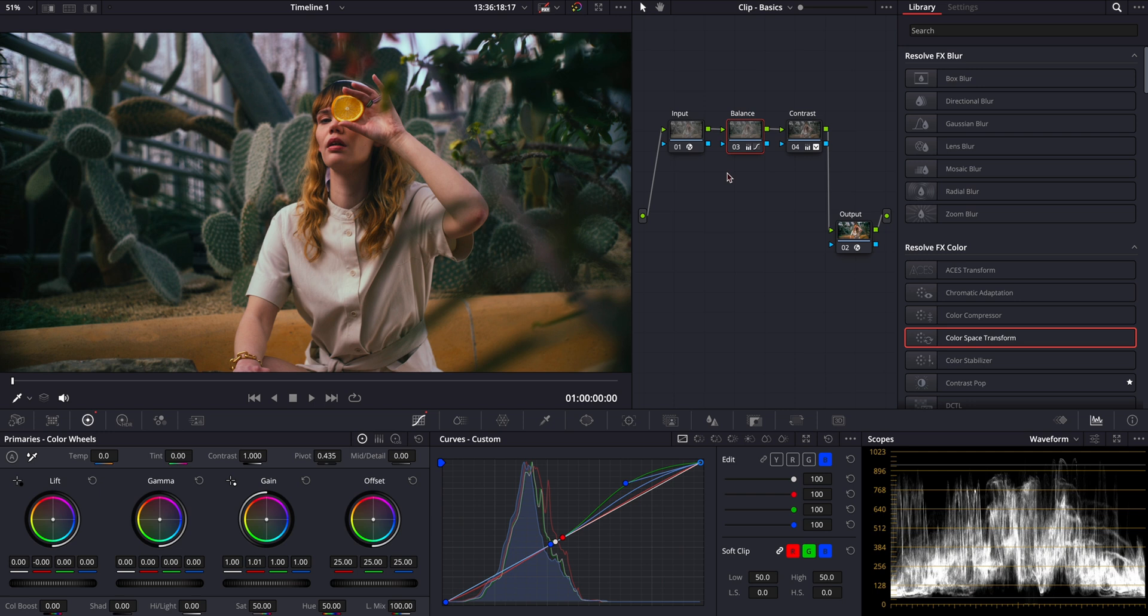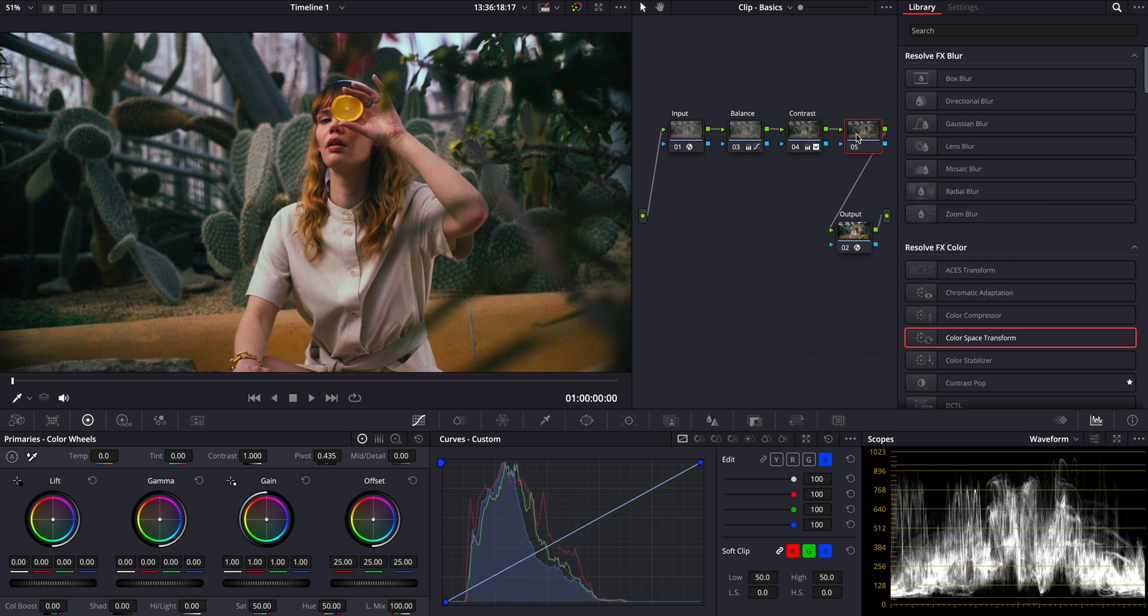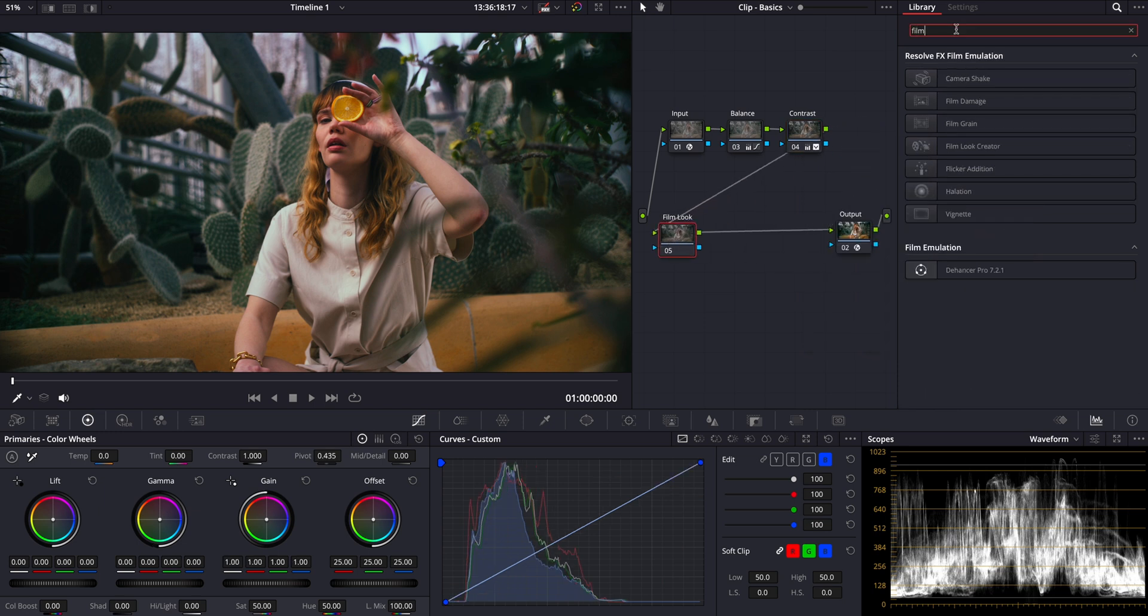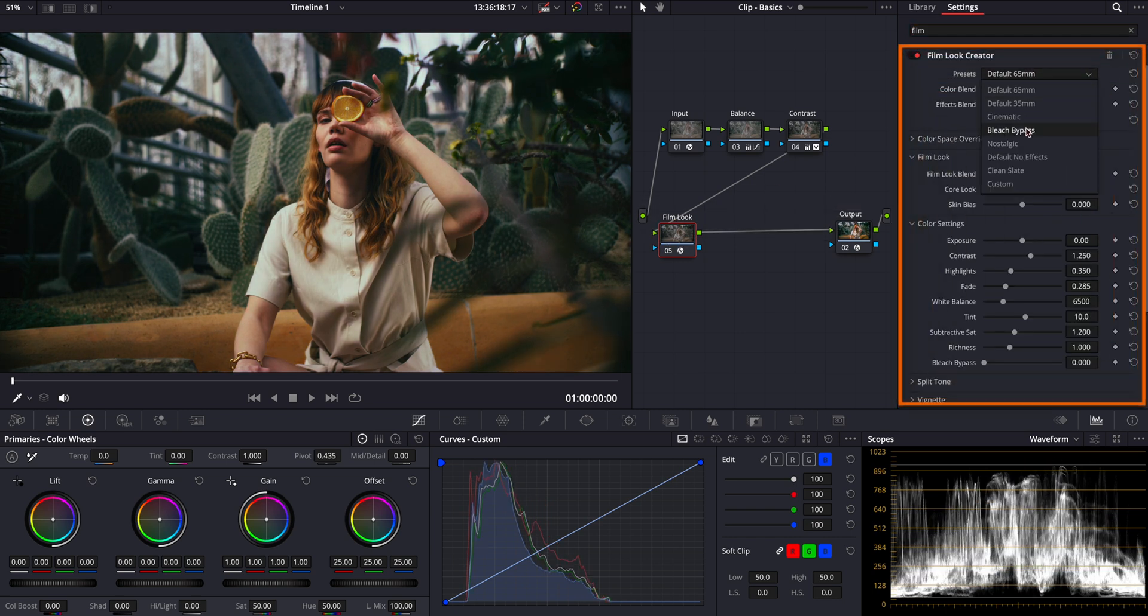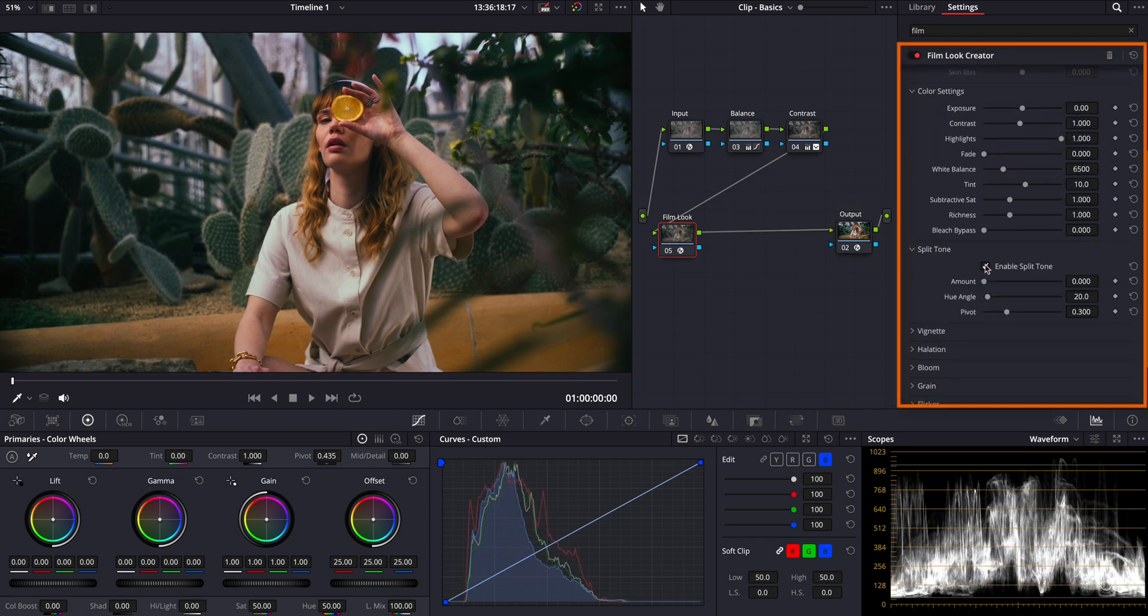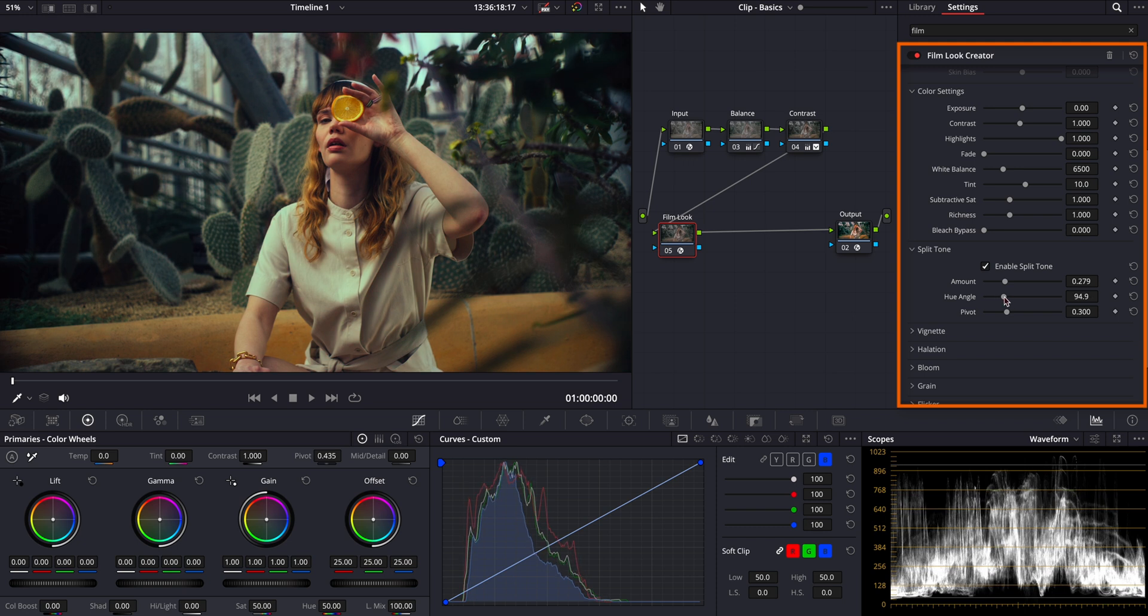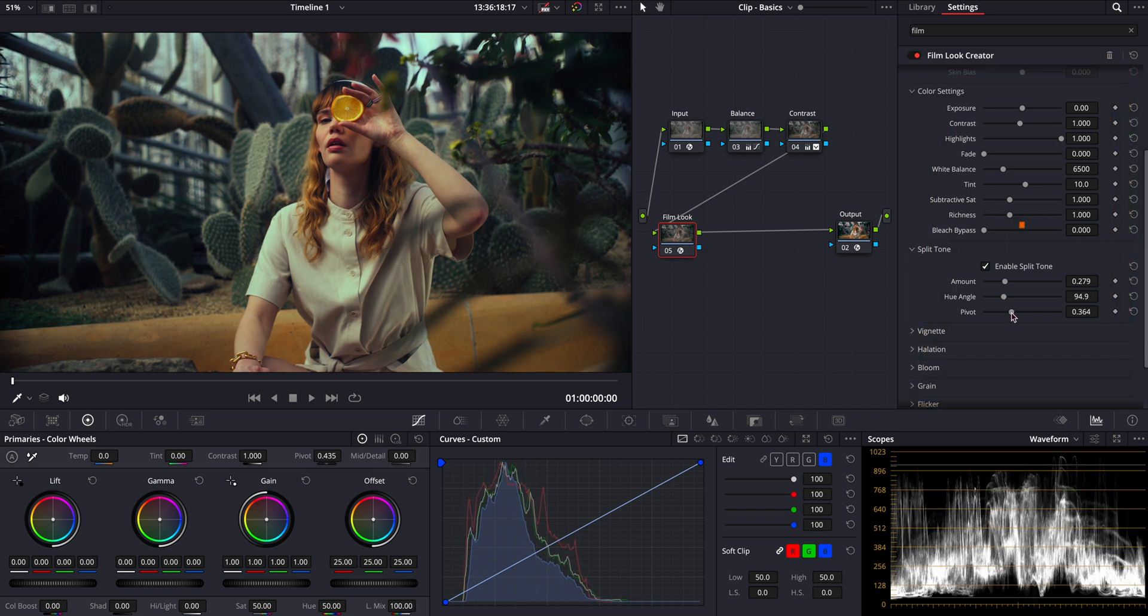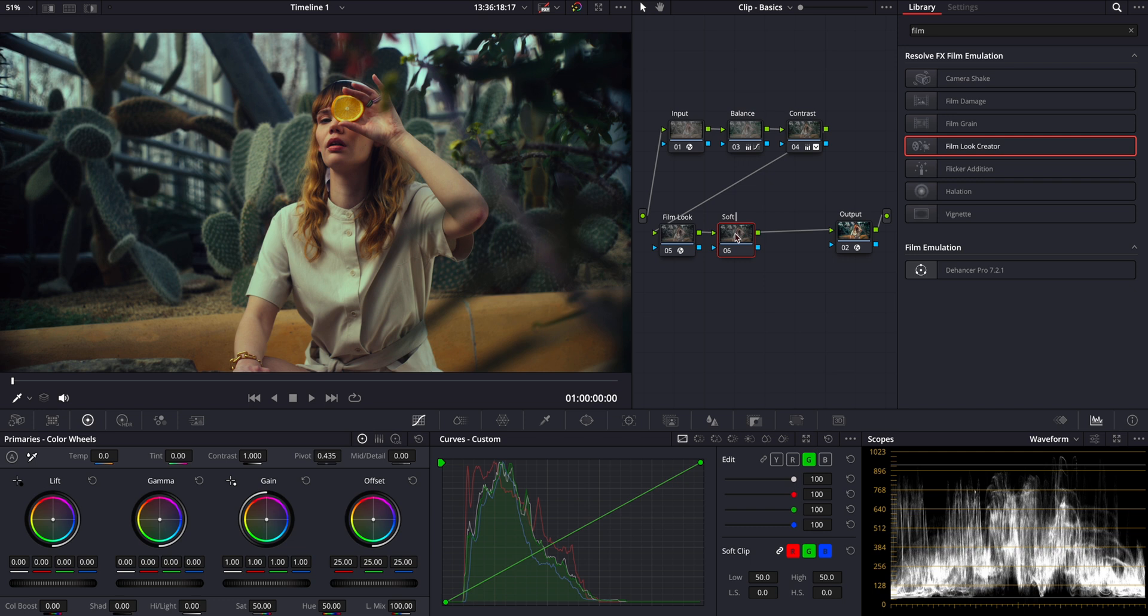Now, for a bonus, let's explore the new film look creator that you can find in DaVinci Resolve's Studio version. I'll show you how to enhance our image further using the split toning feature here. Let's see how that goes. Looking great. Finally, let's add my secret sauce, the soften and sharpen tool.